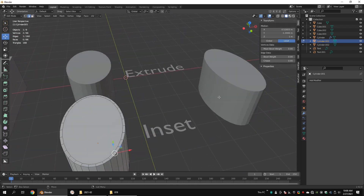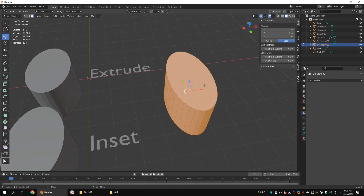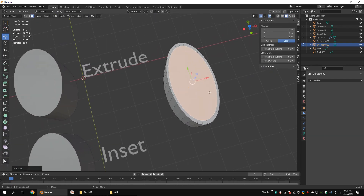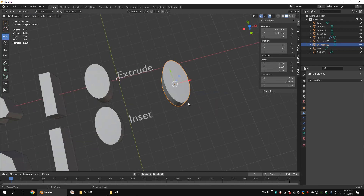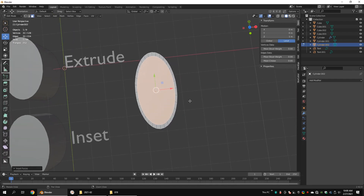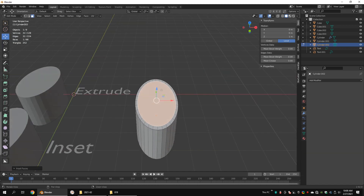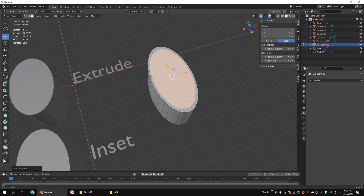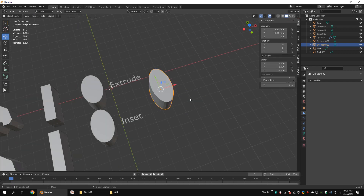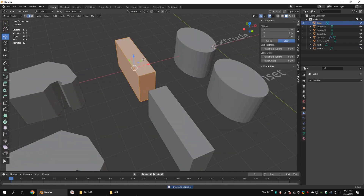Now let's extrude and scale the top face of the object which we didn't apply the scale to. Undo the previous operation and try the Inset function — as you can see, both functions are not working correctly on this object. So make sure you have applied the rotation and scale when you are using functions like Extrude, Scale, and Inset.